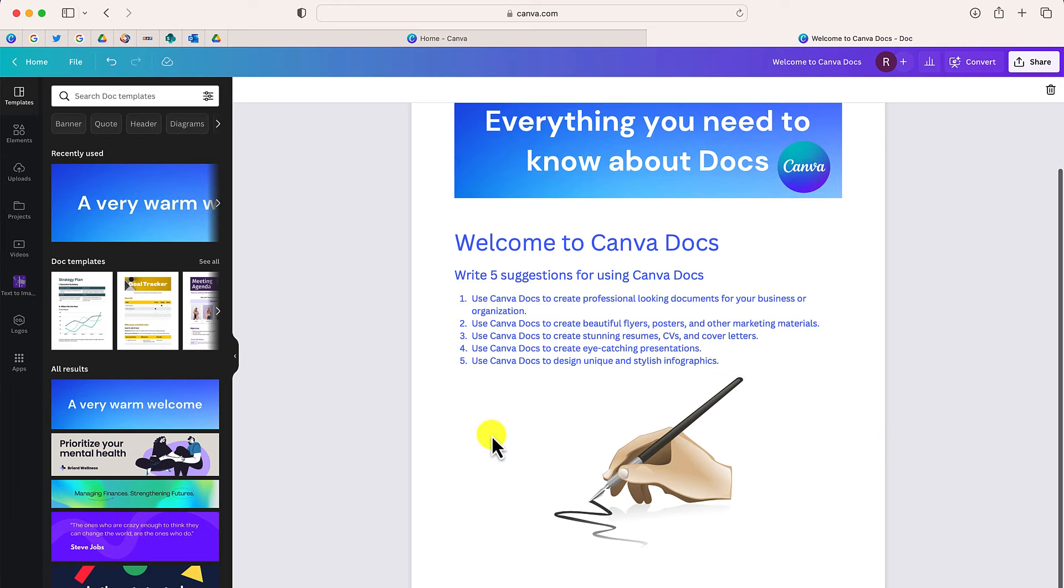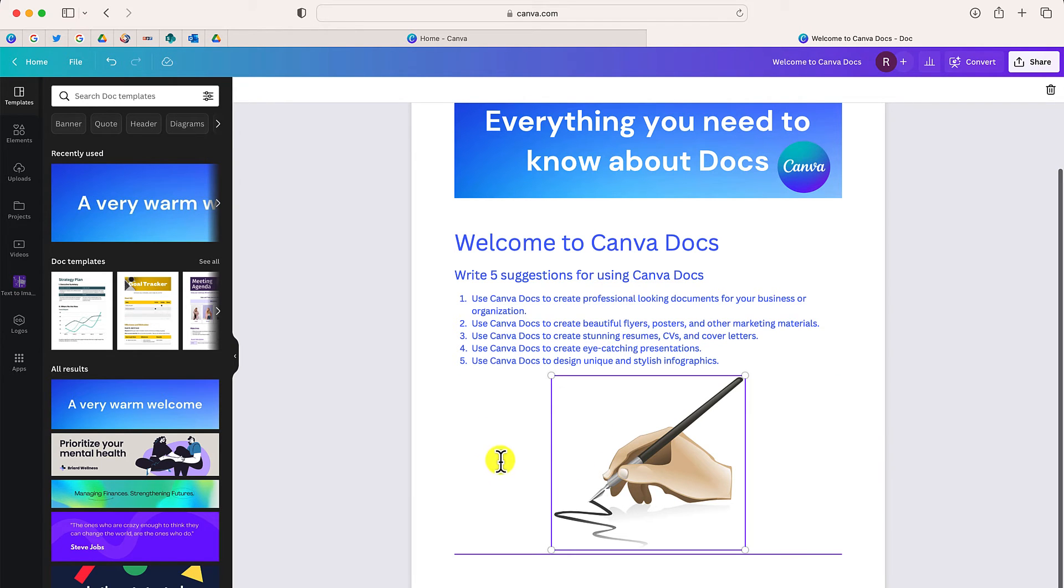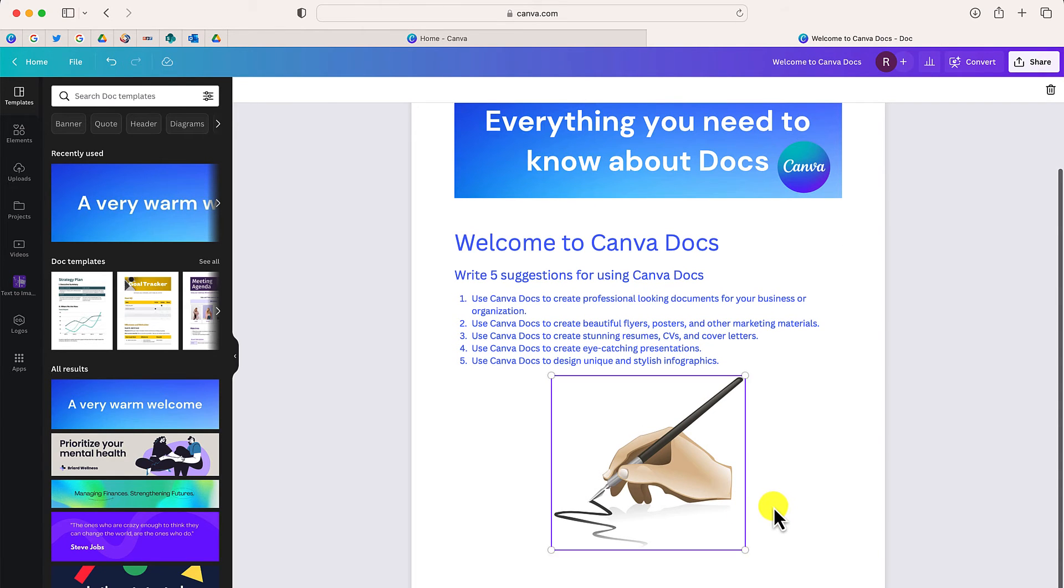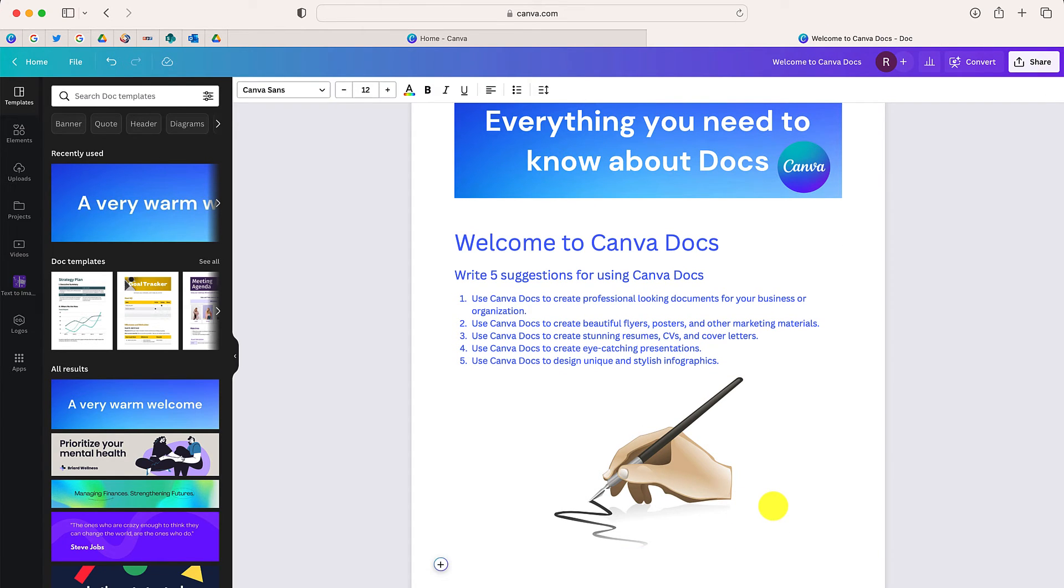Now one of the things you can't do in Canva is you are not able to move documents to the right or to the left. Hopefully, that's something that's coming very soon. Now remember, with this document,